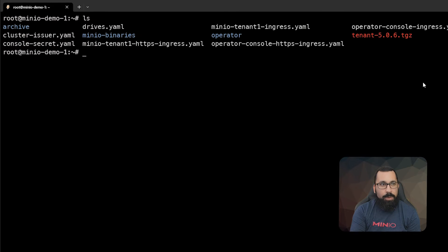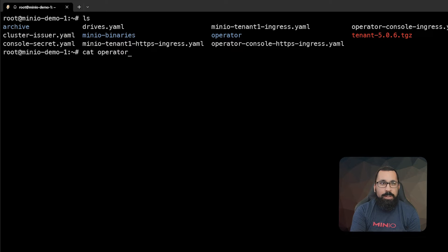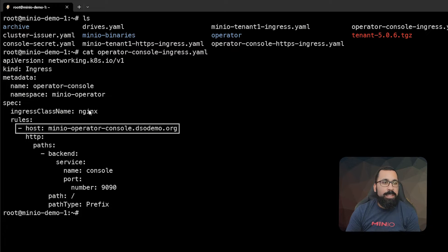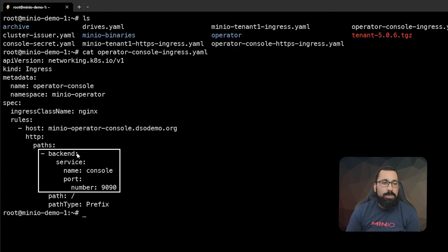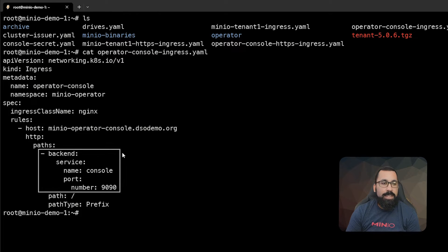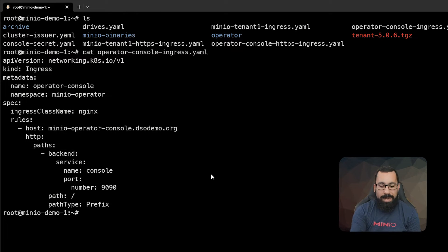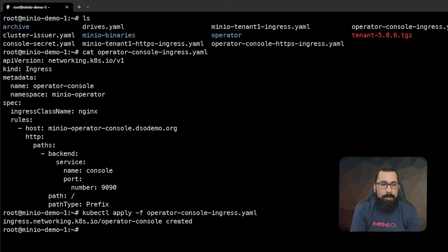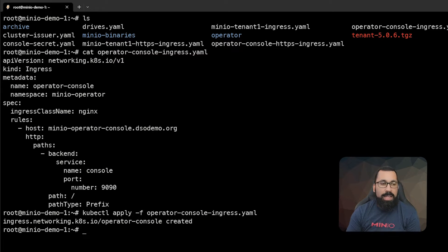If I do a cat on the operator console ingress, we can see that we've defined this as the MinIO operator console.dsodemo.org, and it's pointing to the backend service for the console on port 9090. So we're going to go ahead and apply that. And that ingress has been created.